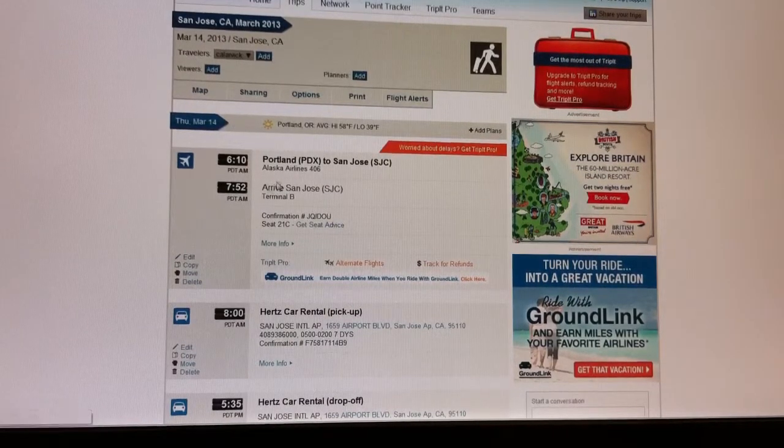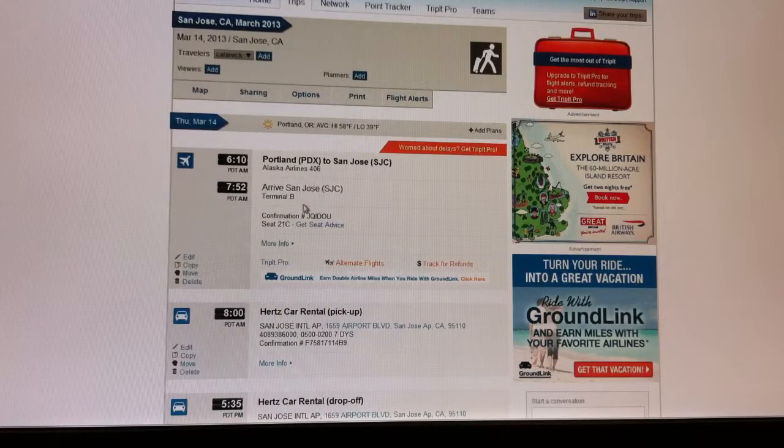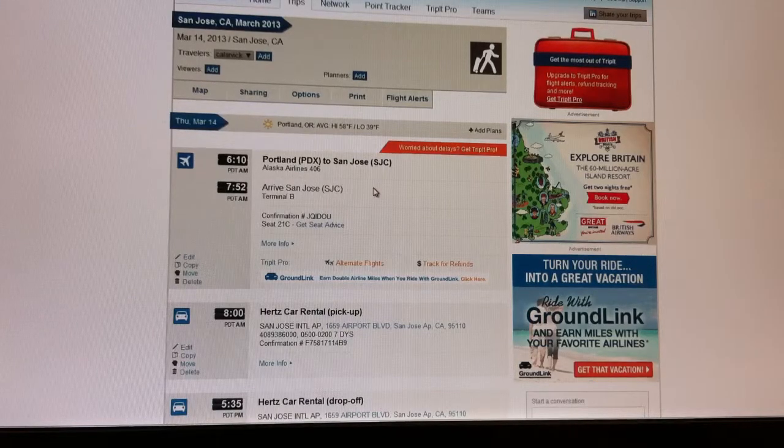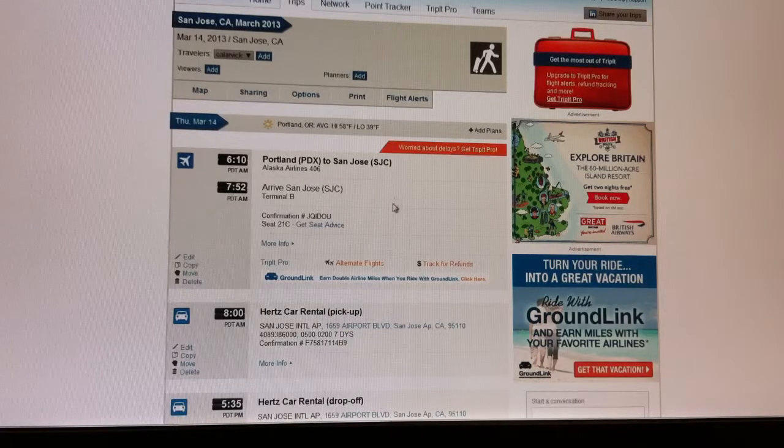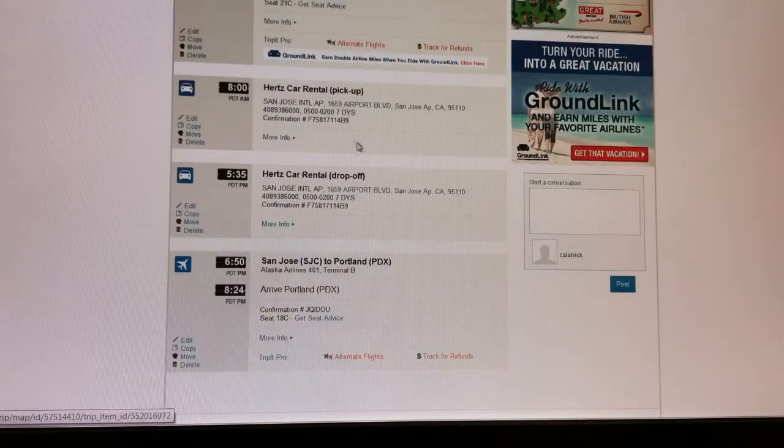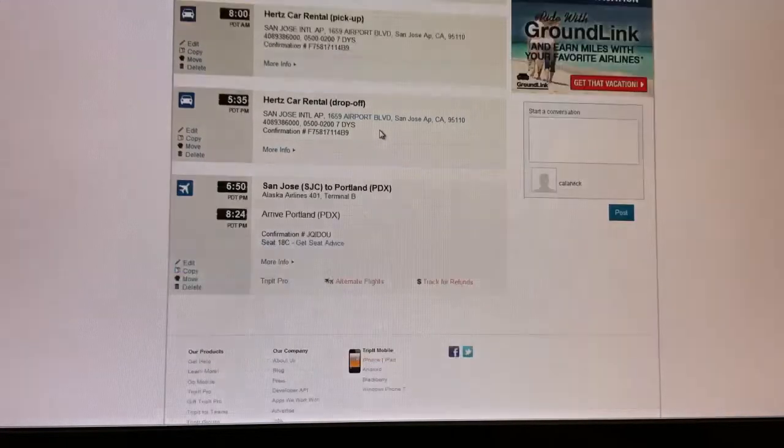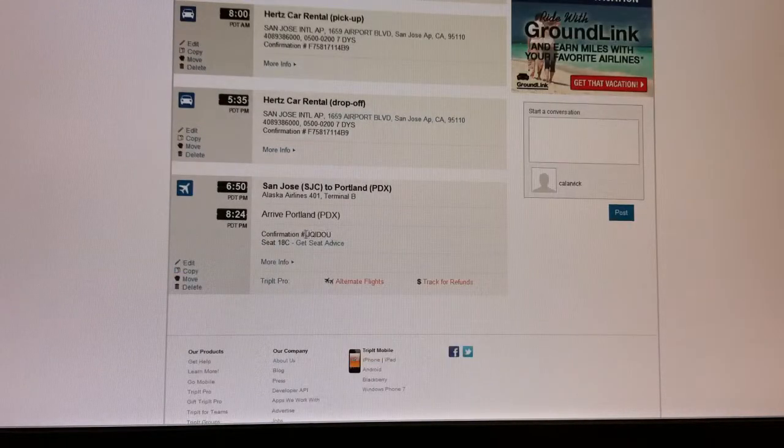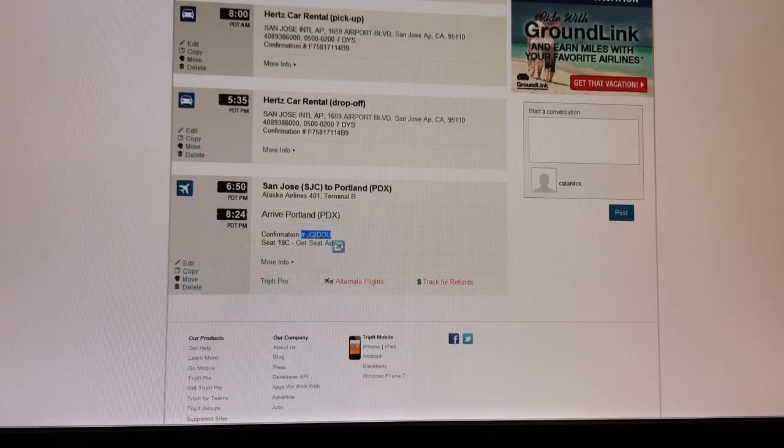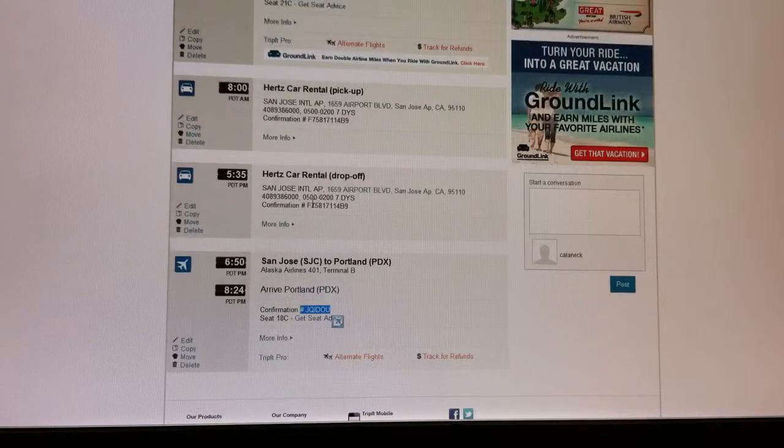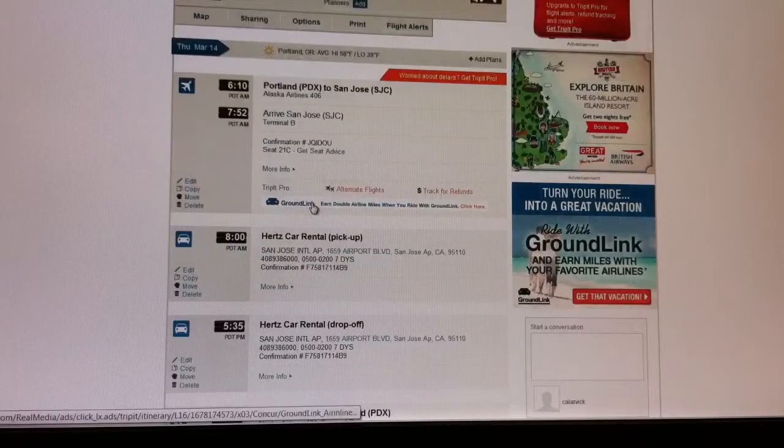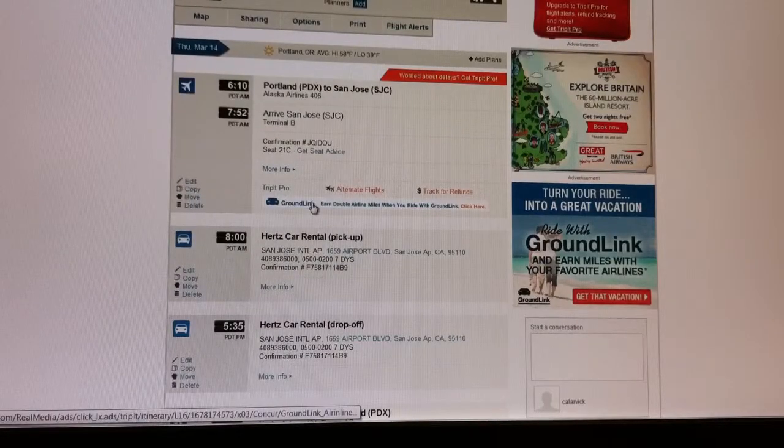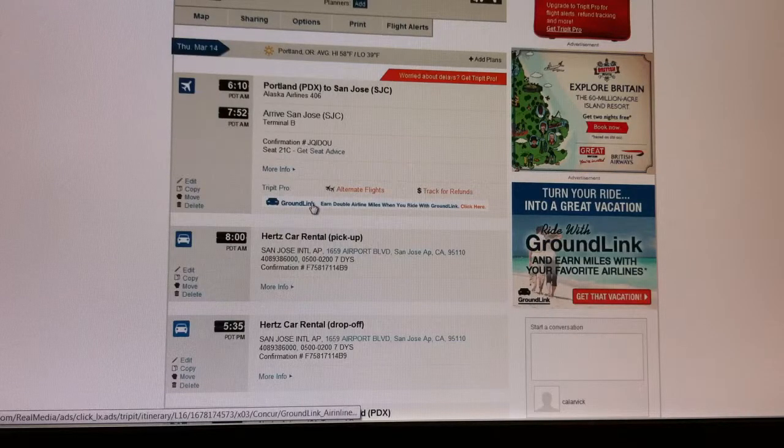So here I'm showing a trip where I have a flight confirmation here, and then right underneath it I've got some car rental information here, and then the return flight and all of the confirmation numbers and the departures and arrival times. It's all in there, and all of this syncs automatically with the app on my phone.